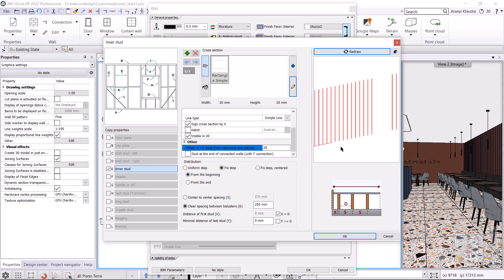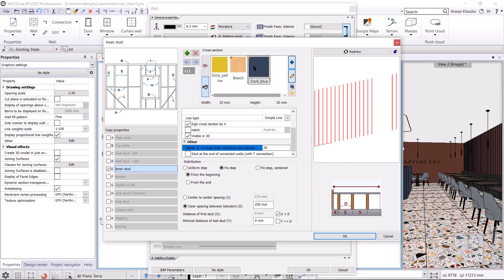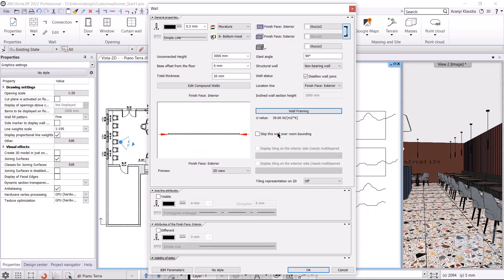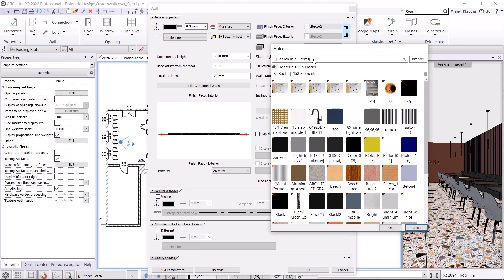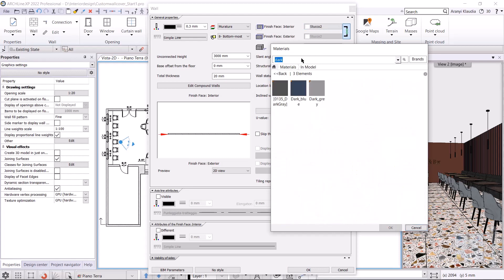We need to specify the material of the studs, which we can do in the cross section above. I have already prepared a dark blue material. I choose it and hit OK. It's important to disallow the wall joins - the wall status field must be checked. I also need to adjust the wall materials. I select the same dark blue.